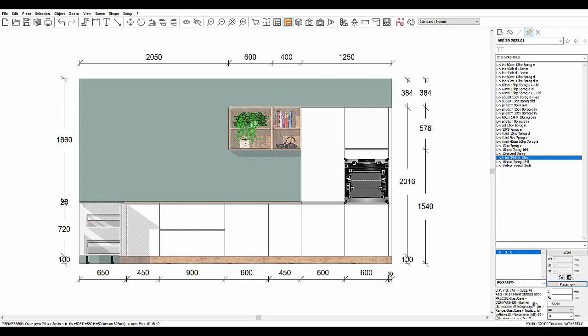Such is the case for integrated dishwashers and refrigerators. Since they are hidden by a door, they will always be priced and not visualised. To integrate them into the calculations of the scene, all you need to do is click place.